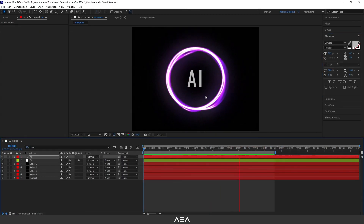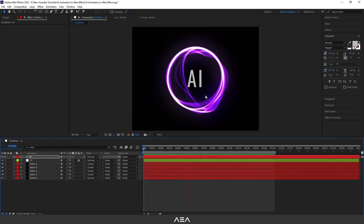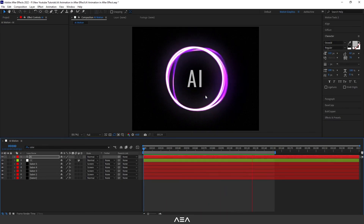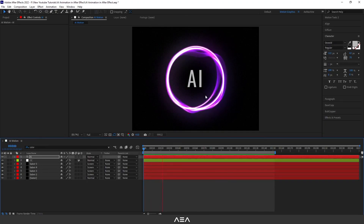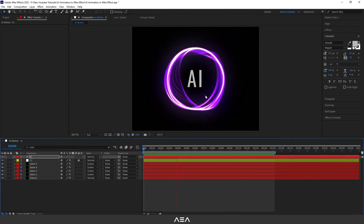And that's how you create this awesome AI motion effect. I hope you guys enjoyed this tutorial. If you did, please don't forget to hit the subscribe button and like button — that really helps the channel. Thank you so much to all the Patreon supporters, and I'll see you guys in the next tutorial. Have a great day!